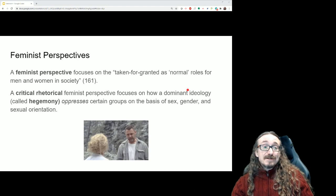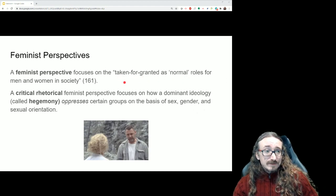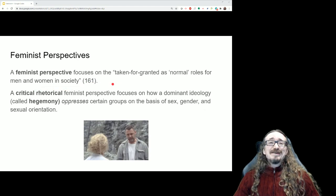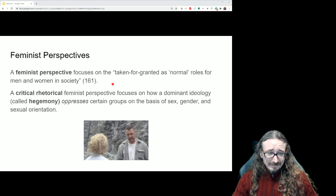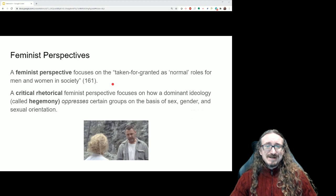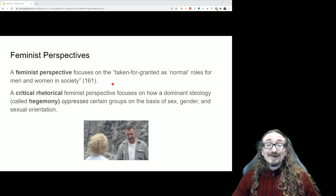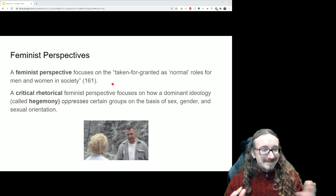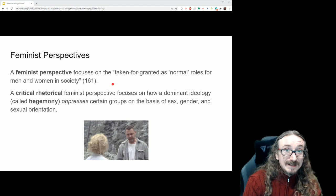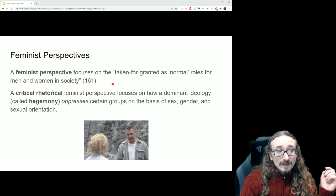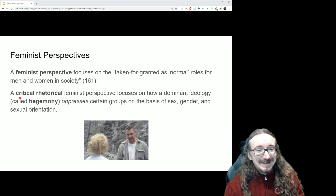So what is a feminist perspective? It's one that focuses on the taken-for-granted, as-normal roles for men and women in society. We could take pretty much any movie, story, poem, or song from just about any era, and if we look closely enough, we'll find it implies something about what's considered normal or acceptable regarding how men and women should behave and get along. But we want to add a critical rhetorical perspective to that — not just looking at anything that has something to say about gender roles, but being critical about it.